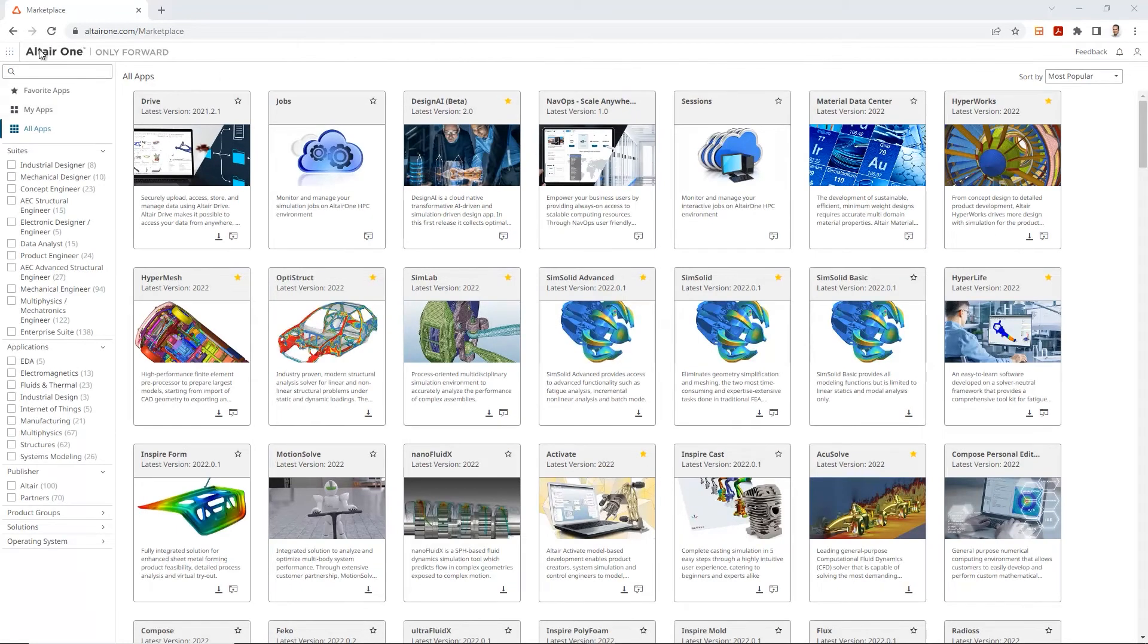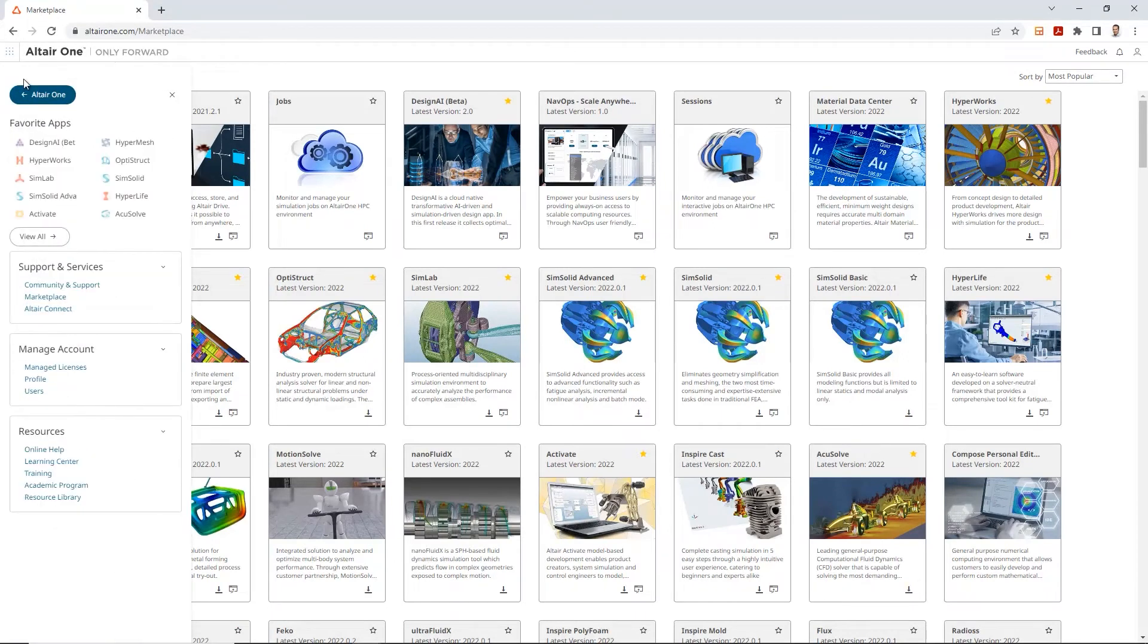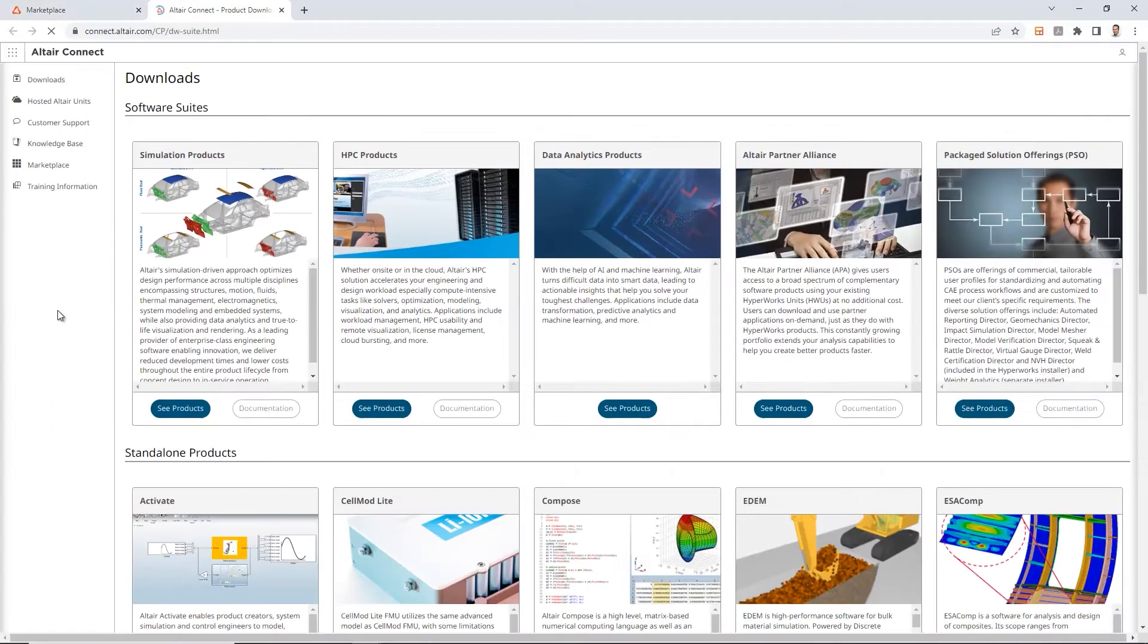For this video, we're going to come up to the top left of the screen and click on this icon over here. What that does is it opens up another section in here, and we're going to go ahead and click on the Altair Connect option.